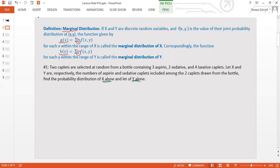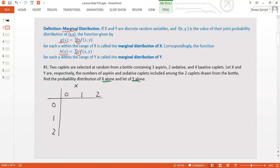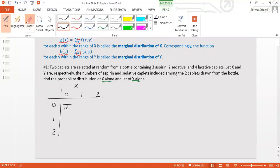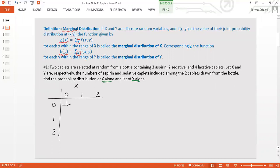This is the joint distribution we calculated in the previous video. X takes values 0, 1, 2. The probabilities we calculated are: 1/6, 1/3, 1/12, 2/9, 1/6, 1/36. If you don't remember, go back to review. Now, what is the marginal? To find the marginal distribution for x, I need to add up all the y values.